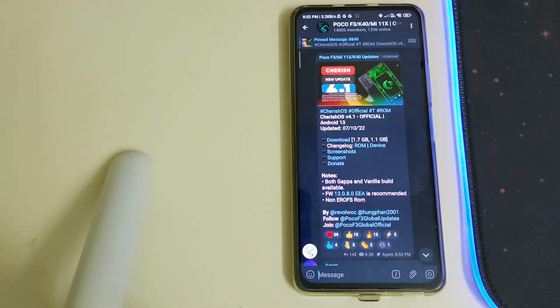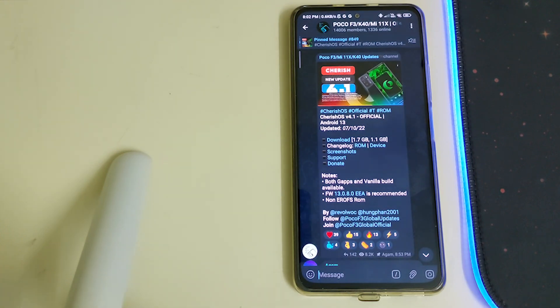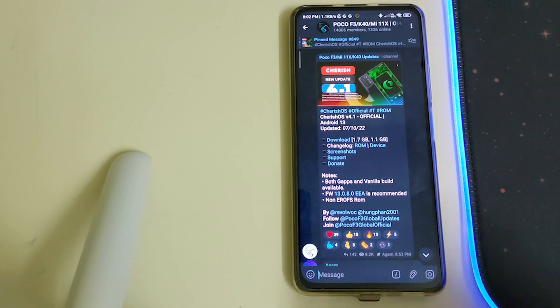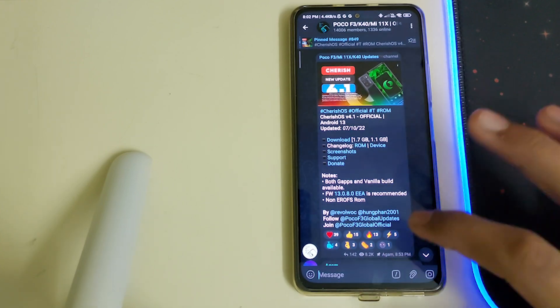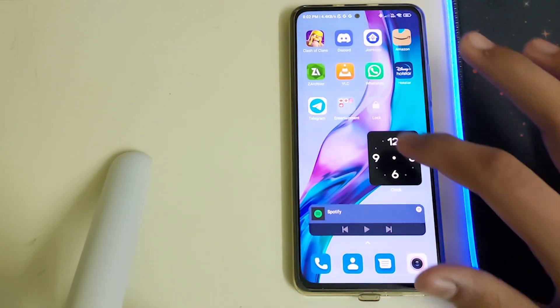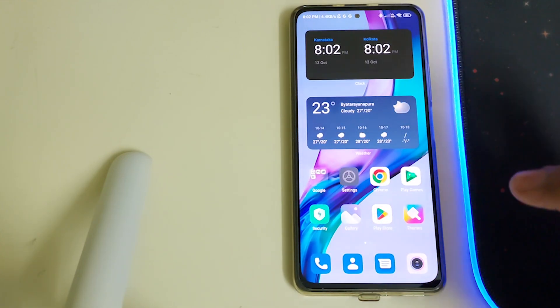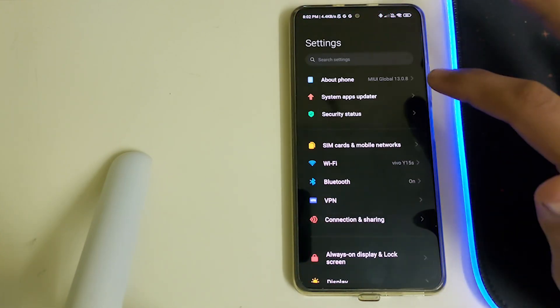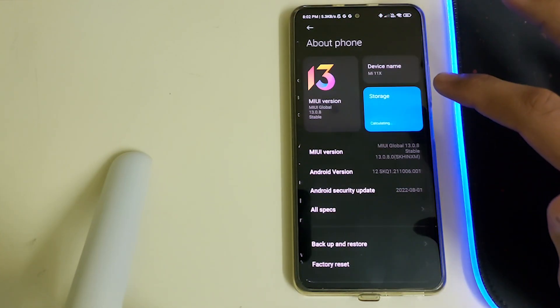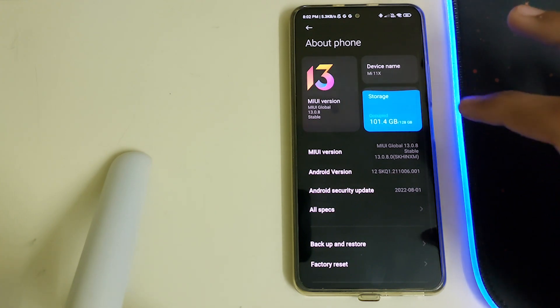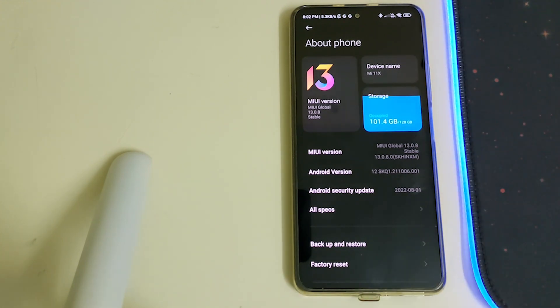Hi guys, in this video I'll be telling you how to install Cherished OS 4.1 based on Android 13 for Redmi K40, Poco, and Mi 11X. The prerequisites are you need to be on MIUI, the latest version which is 13.0.8 on global firmware. If you're on any custom ROM based on AOSP, you'll have to flash the 13.0.8 firmware.